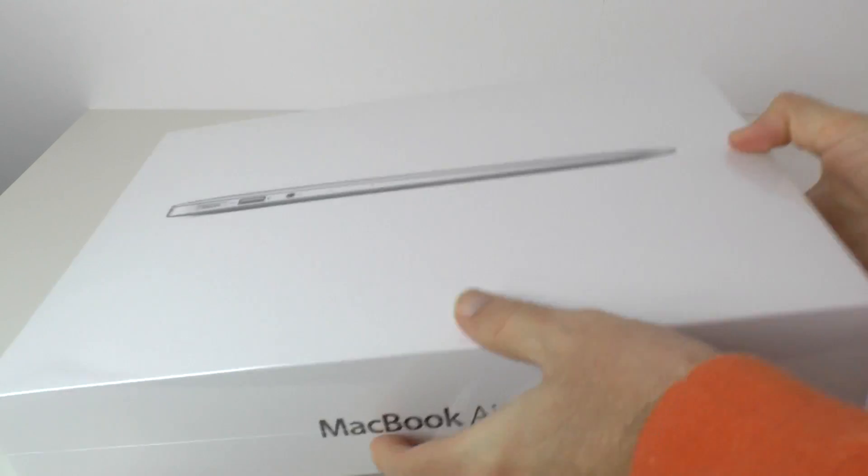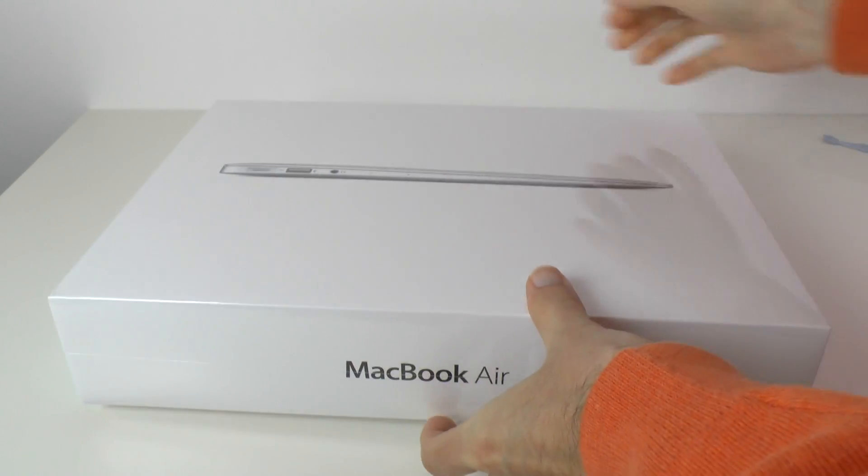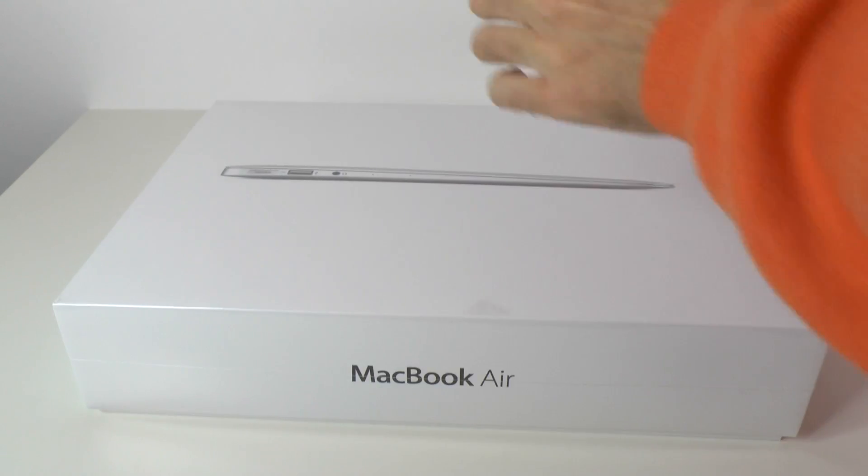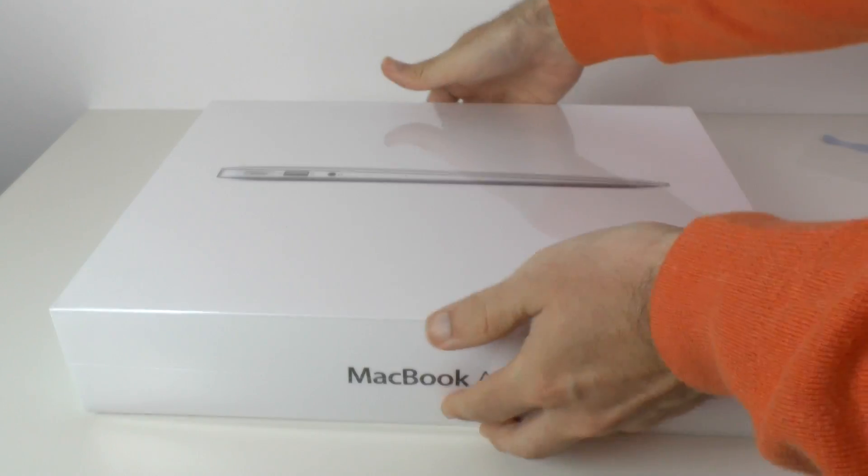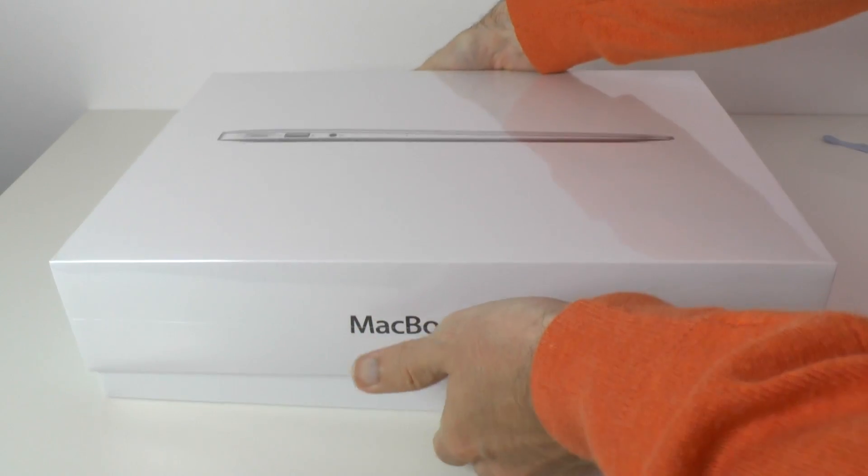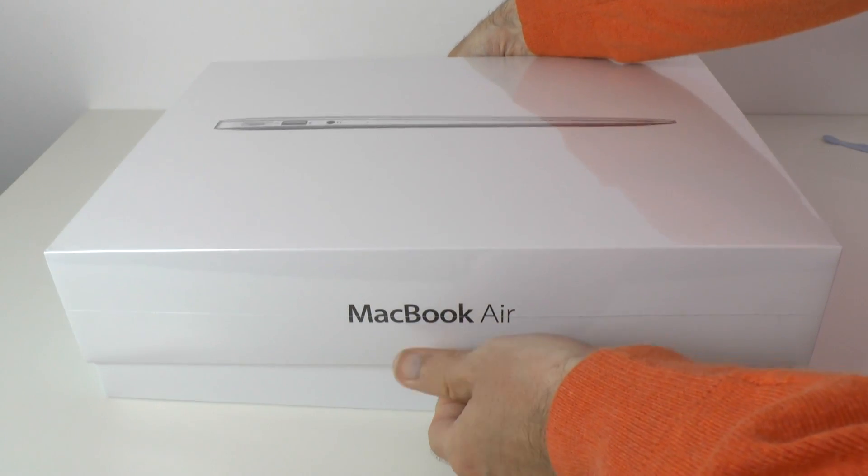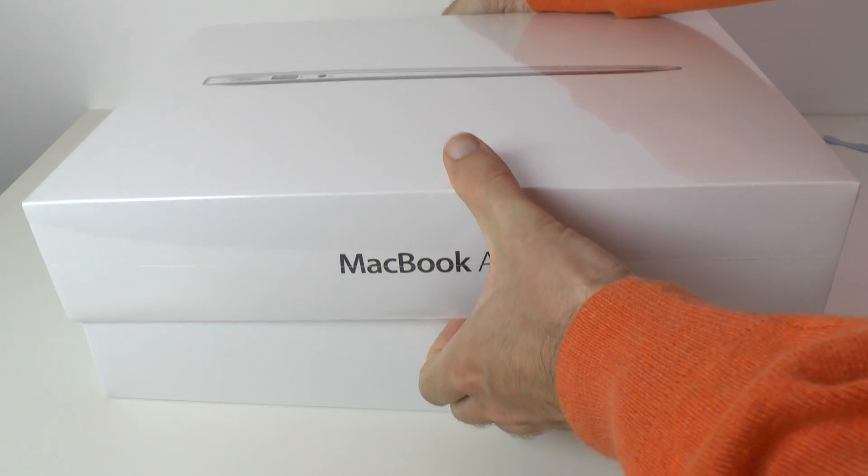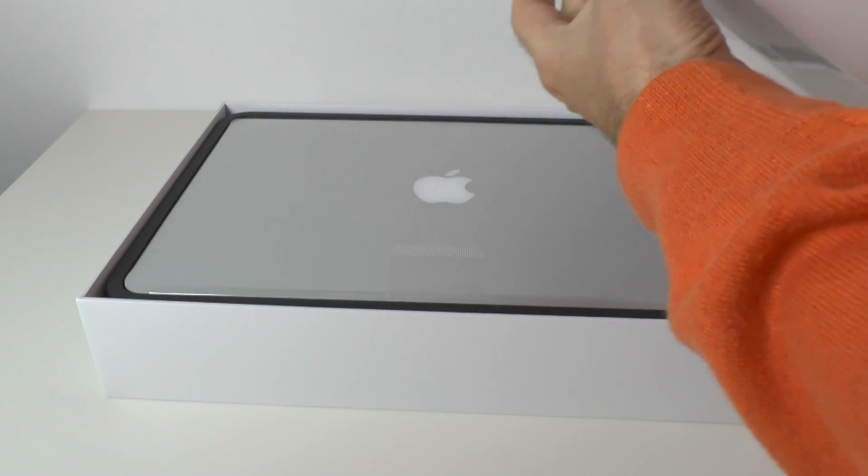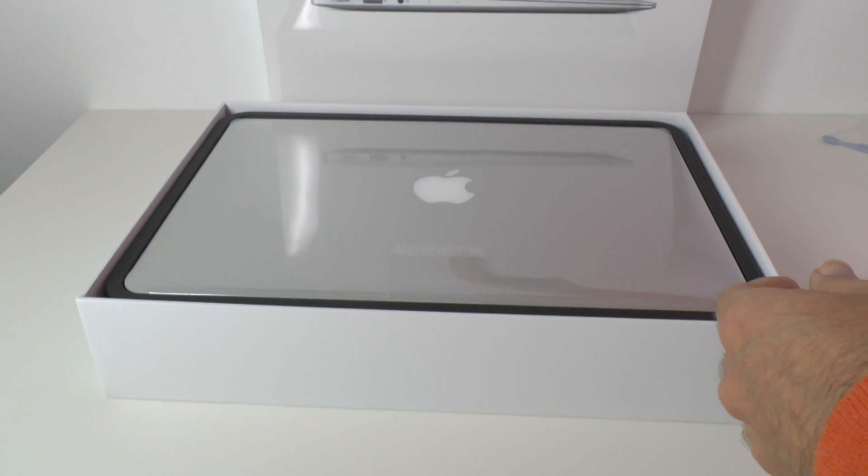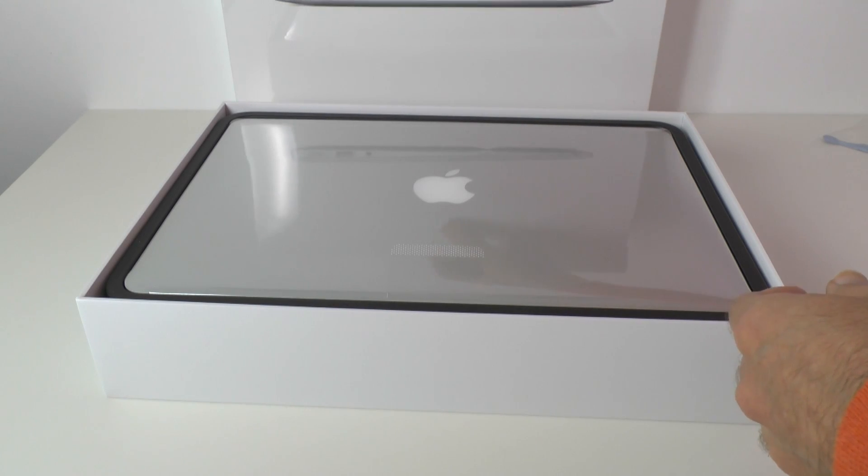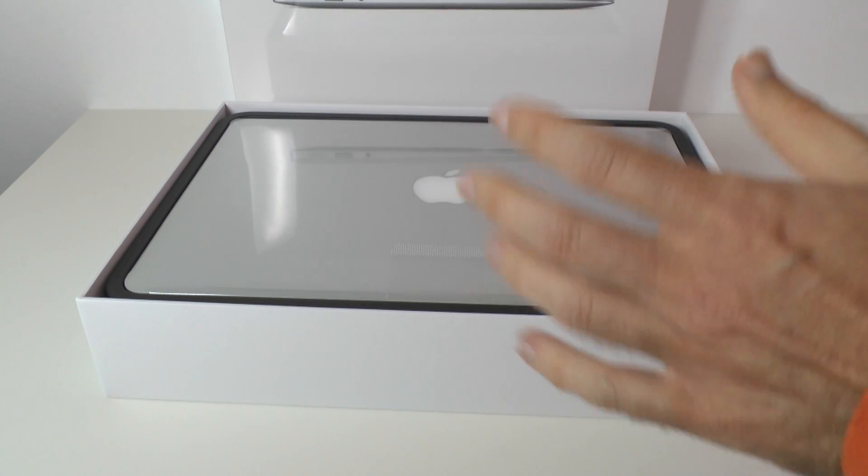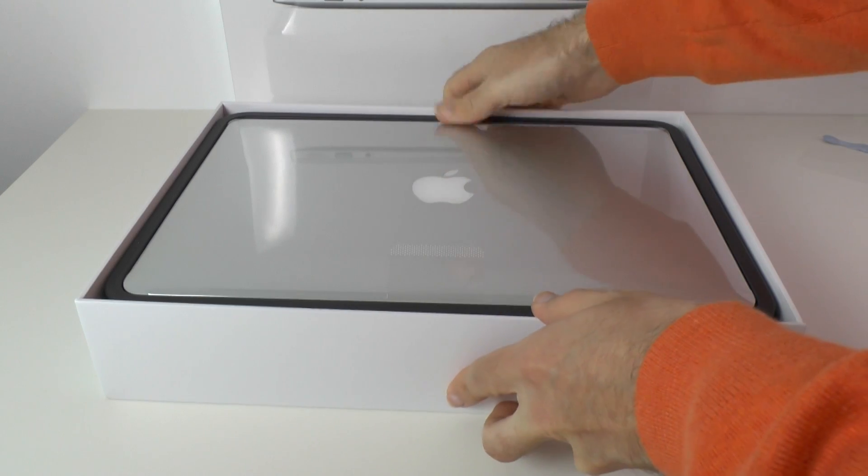So let's remove that packaging and take a very first look at this new MacBook Air. I never grow tired of unboxing these products because I absolutely love sharing this with you. And there we go, beautifully presented, absolutely looks superb, very nicely presented.